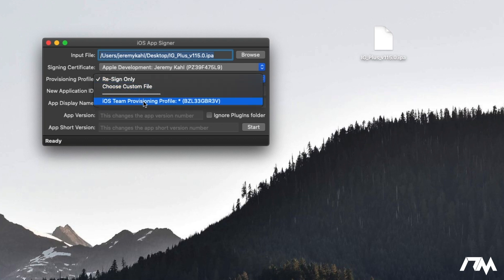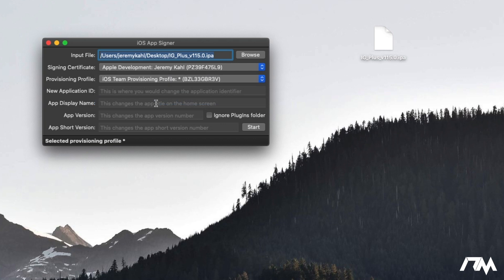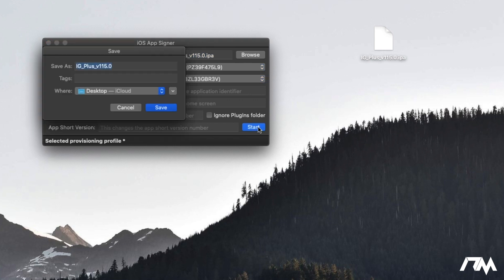Go ahead and make sure that's selected on your Apple ID and then you have your provisioning profile. You want to change this to iOS team provisioning profile and then you also have the ability to change application ID, the app display name, app version and then app short version and all that. I'll leave it as is and I'll just click on start now and then we go ahead and click on save.